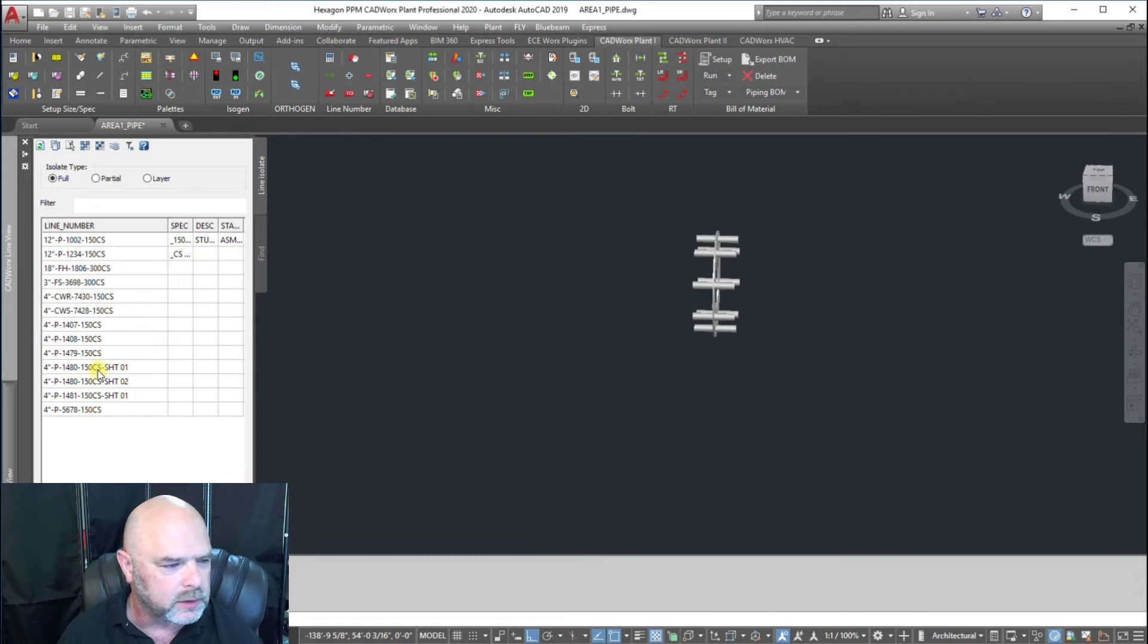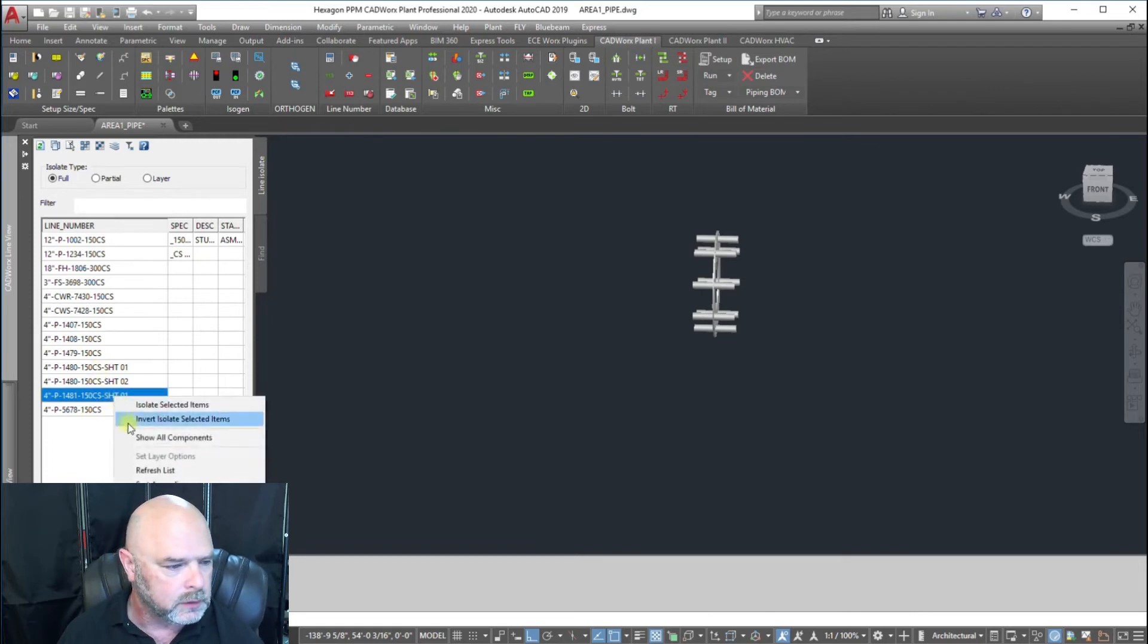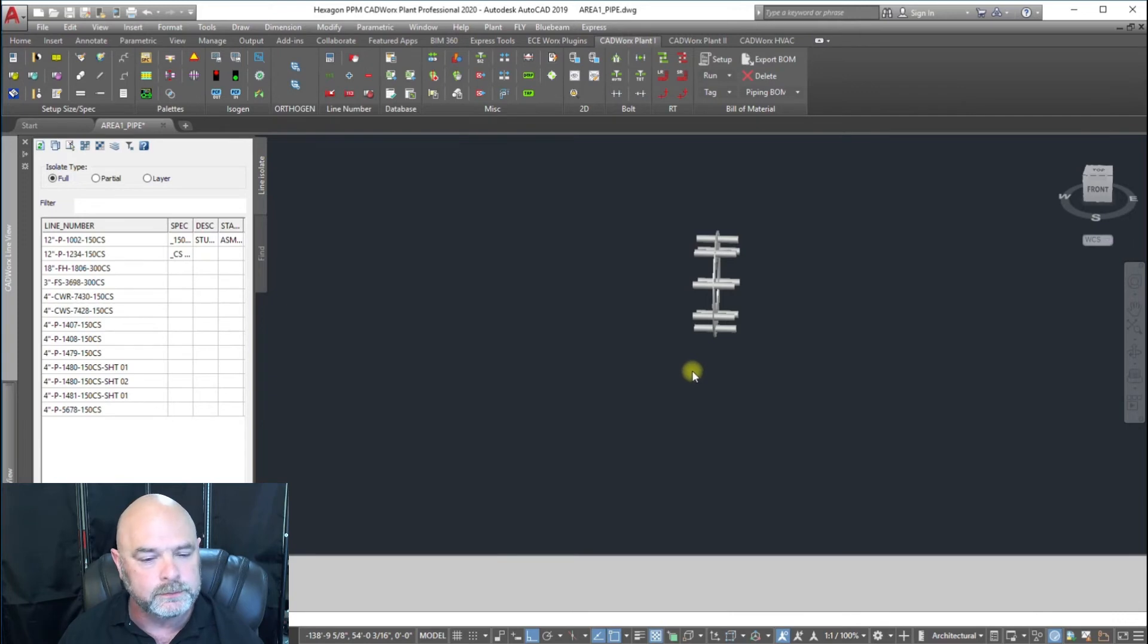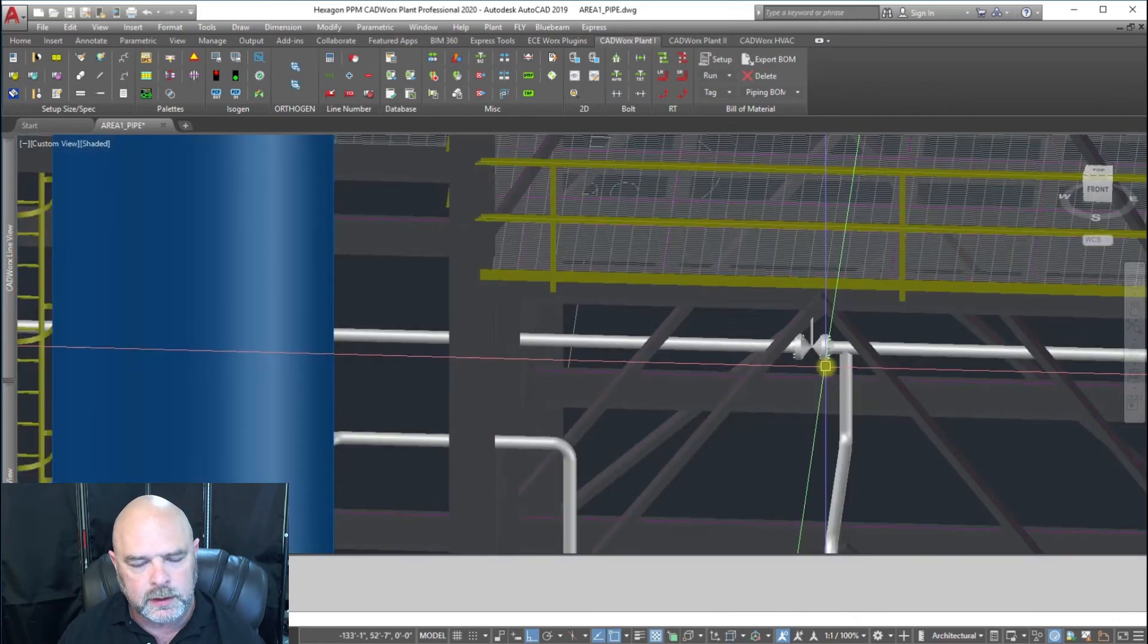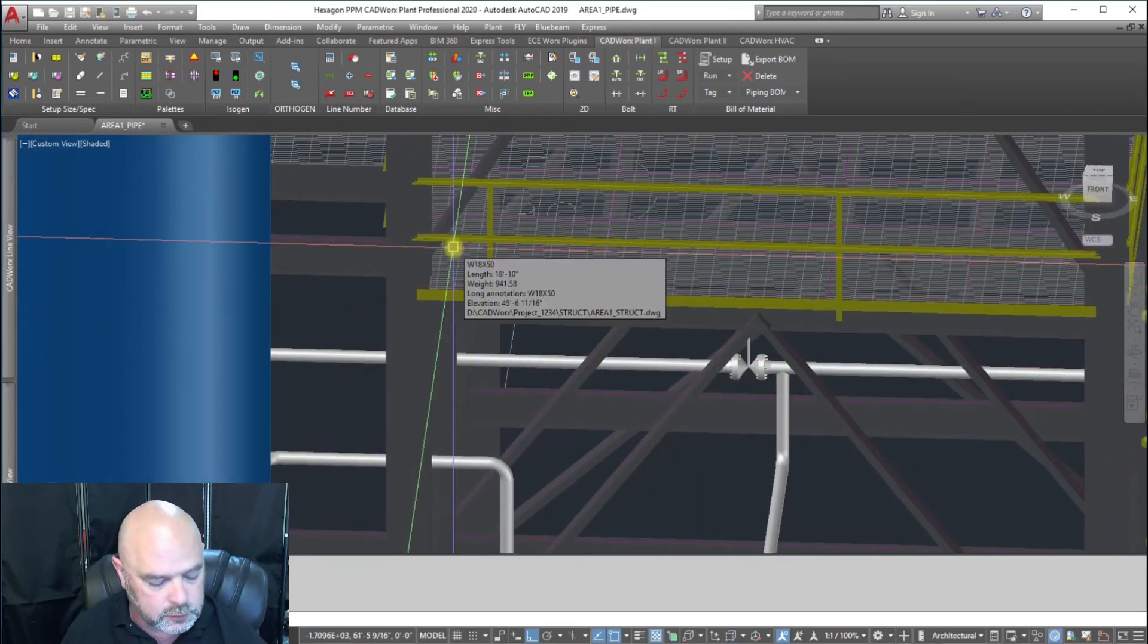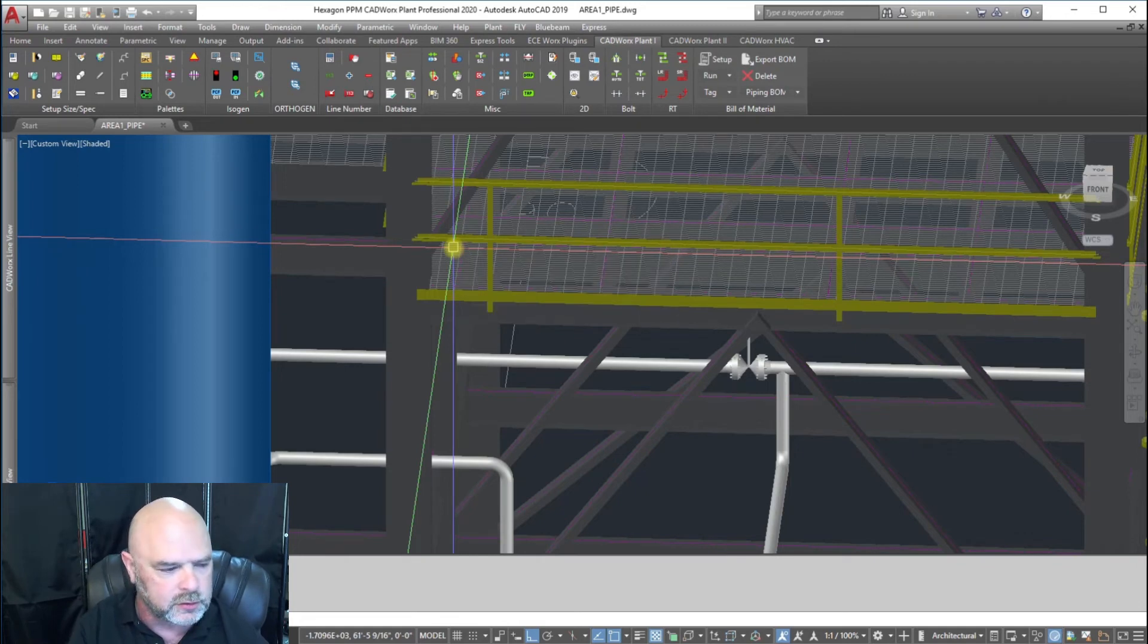We're going to turn all of it back on and run an ISO. IGB for isogen batch. We're going to go to 1480 sheet 1 and hit okay.